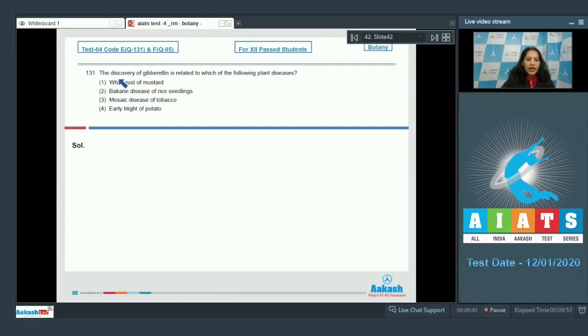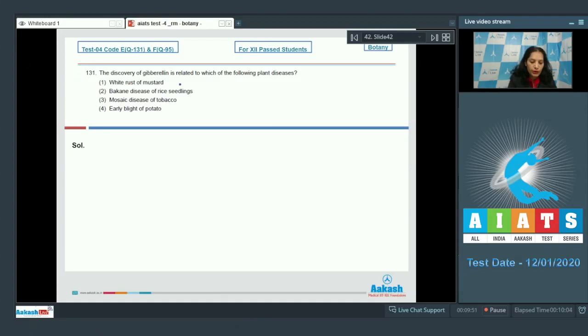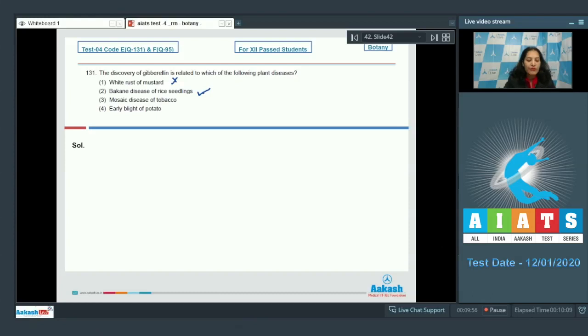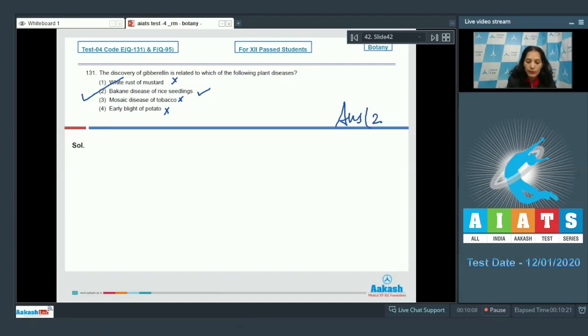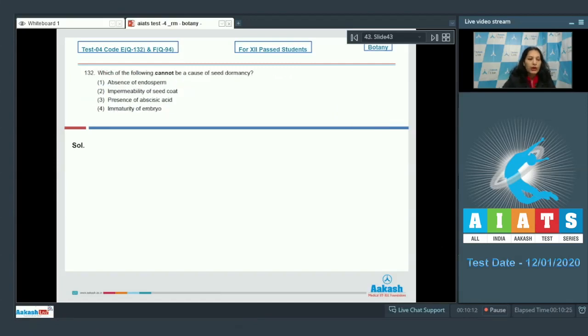Question number 131: The discovery of gibberellin is related to which of the following plant diseases? White rust of mustard? No. Bakanae disease of rice seedlings? Yes, the discovery of gibberellin is related to bakanae disease of rice seedlings. Mosaic disease of tobacco or early blight of potato? The correct option is option number 2.